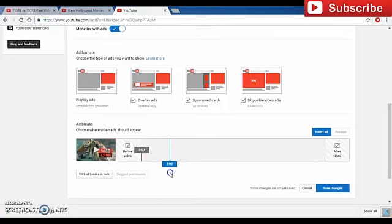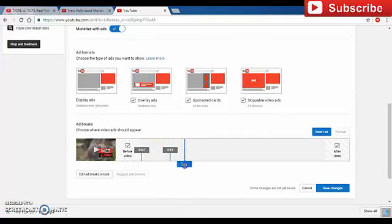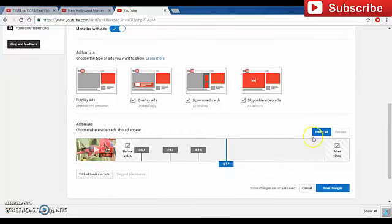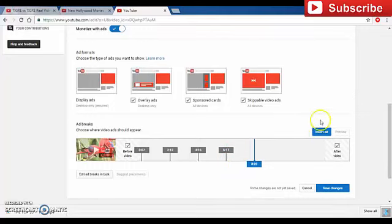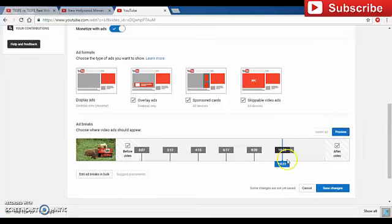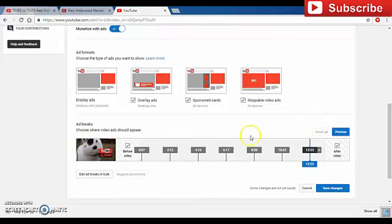After two minutes we insert another ad at 2:12 to be on the safe side. If you don't want an ad at a point, you can click on it and cancel it. Then we add at 4:12, then 4:15, then after that at 6:17 insert ad, then at 8:20 insert ad, then at 10:22 insert ad, and the last one at 12:23 insert ad. So we now have approximately nine ads in one video — start ad, end ad, and seven mid-roll ads.